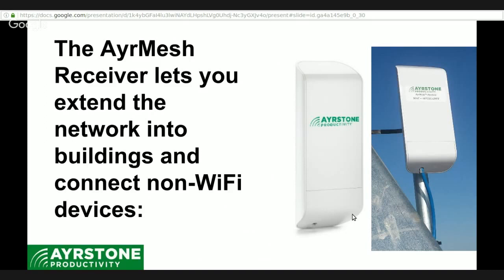You put the receiver on the outside, bring that Ethernet cable inside the building, and plug it into the power supply, and then you've got an Ethernet port that you can plug things into.